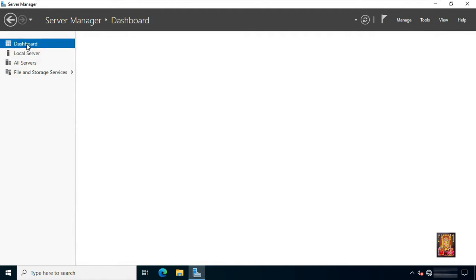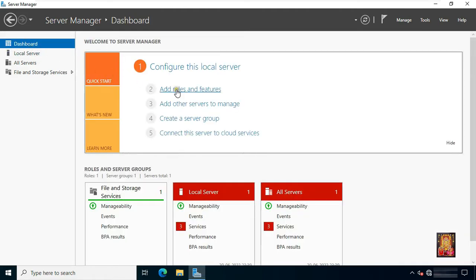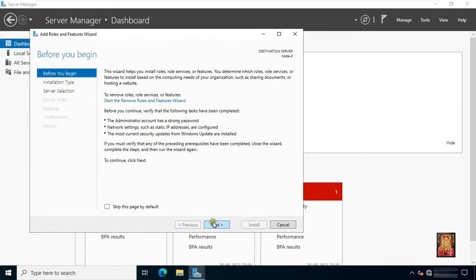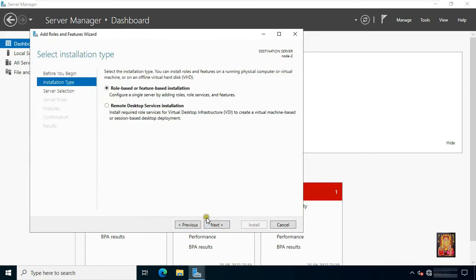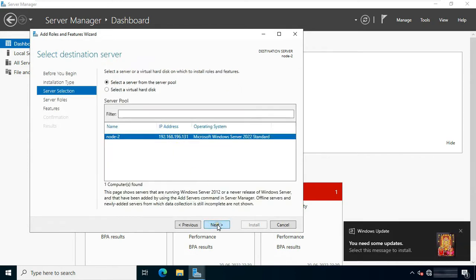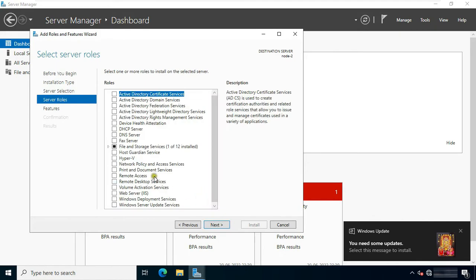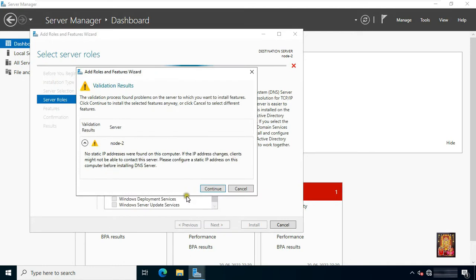Click on dashboard, then click 'Add roles and features'. Click next. Select 'Role-based and feature-based installation', then click next. Click next again. Click DNS server, then click 'Add features'. It is giving us a warning that no static IP address was found on this computer. While we have configured this server with a static IP address, we will ignore this warning. Click on continue.